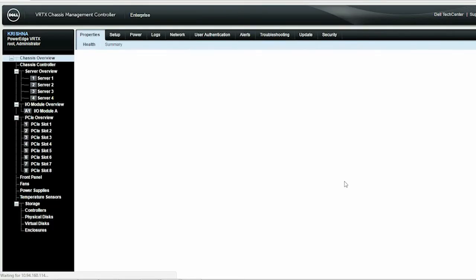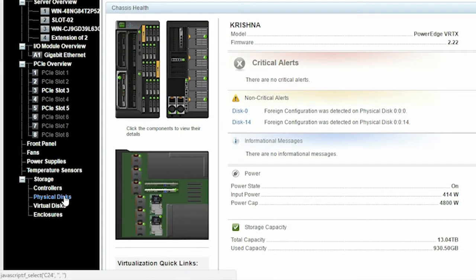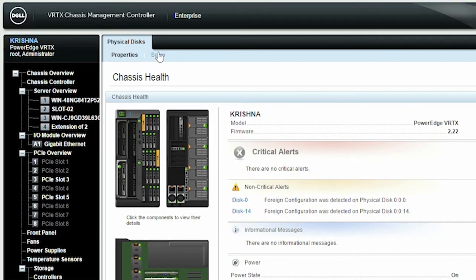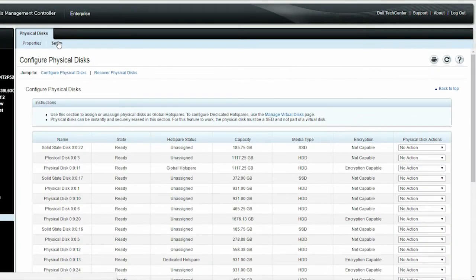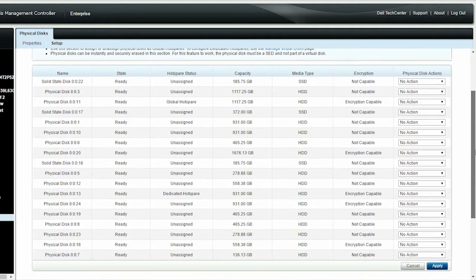In the left pane under Storage, click Physical Disks, and then click Setup. The Configure Physical Disks page is displayed. You can select the physical disk from which you want to erase the data.